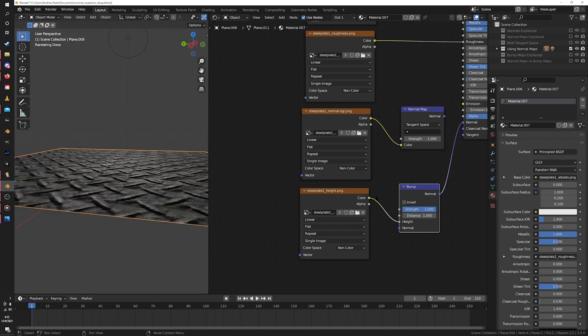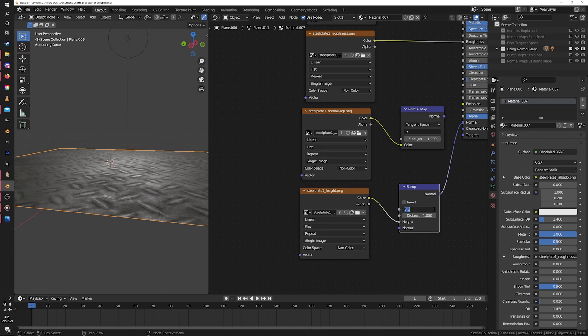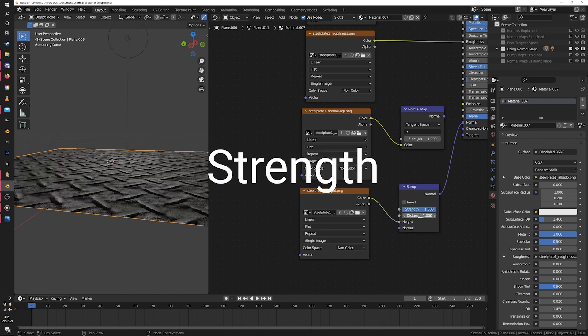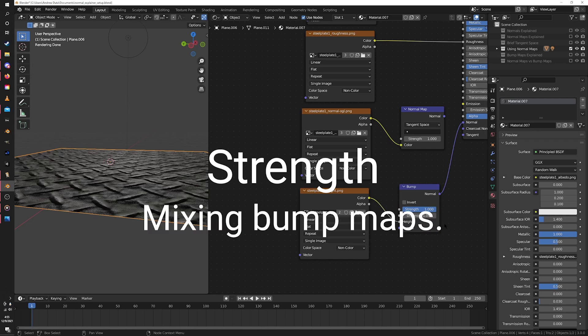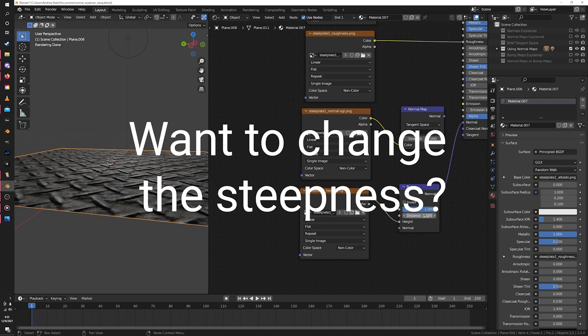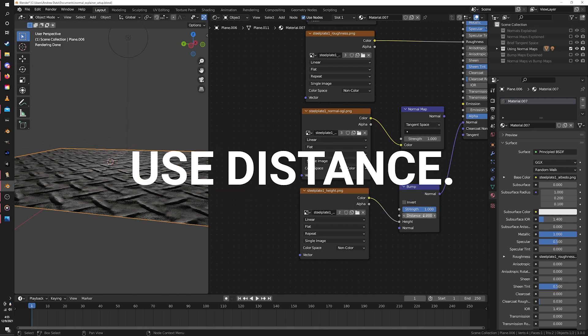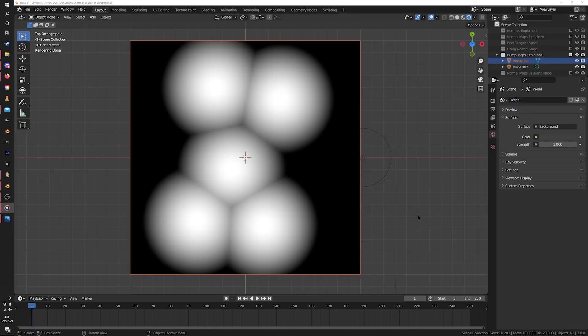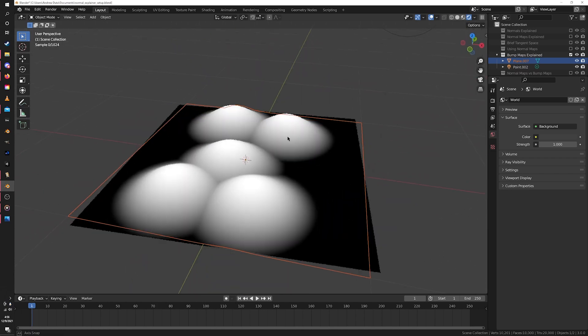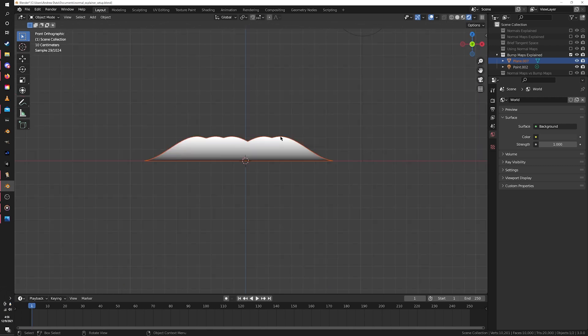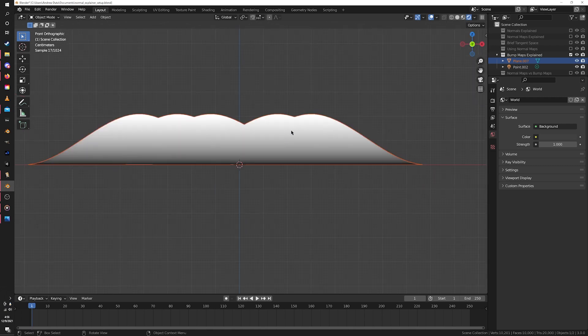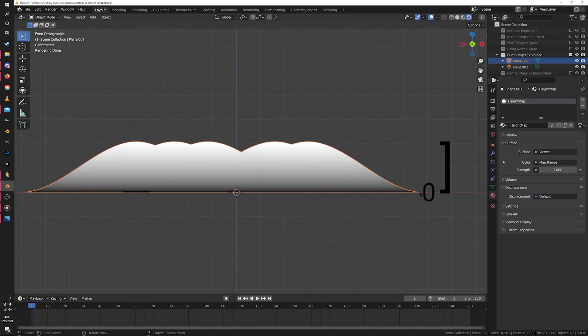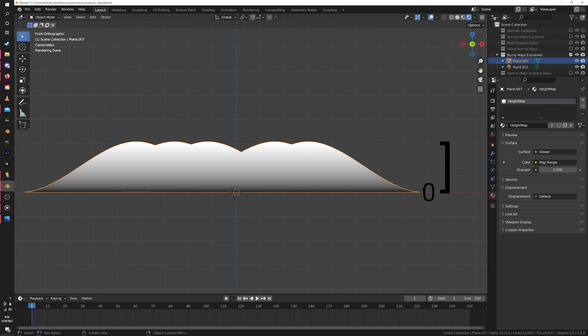Your first instinct might be to reach for the strength slider, but no, bad. If there's one thing you should remember from this video, make it this: the strength slider on the bump node should only be used for mixing different bump maps or if you need to animate the height for some reason. If you want to change the overall steepness of the bump map, use the distance. But we need a little bit of explanation on what the distance actually does. Basically, as I said earlier, the bump map is a black and white image, so every point has some brightness value between 0 and 1. But what do 0 and 1 actually mean in terms of height? Well, that's what the distance is asking for - what is the height difference or distance between 0, the darkest value, and 1, the lightest value.